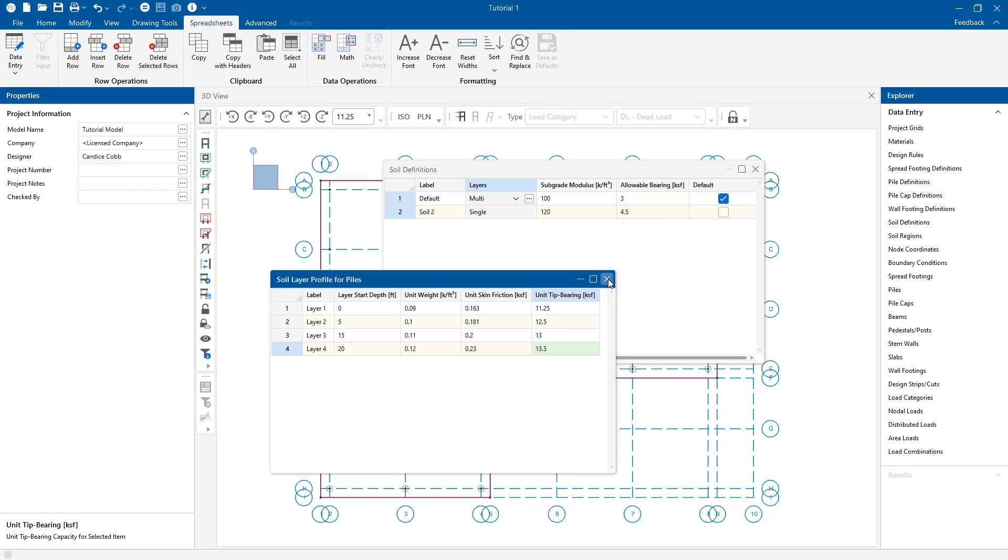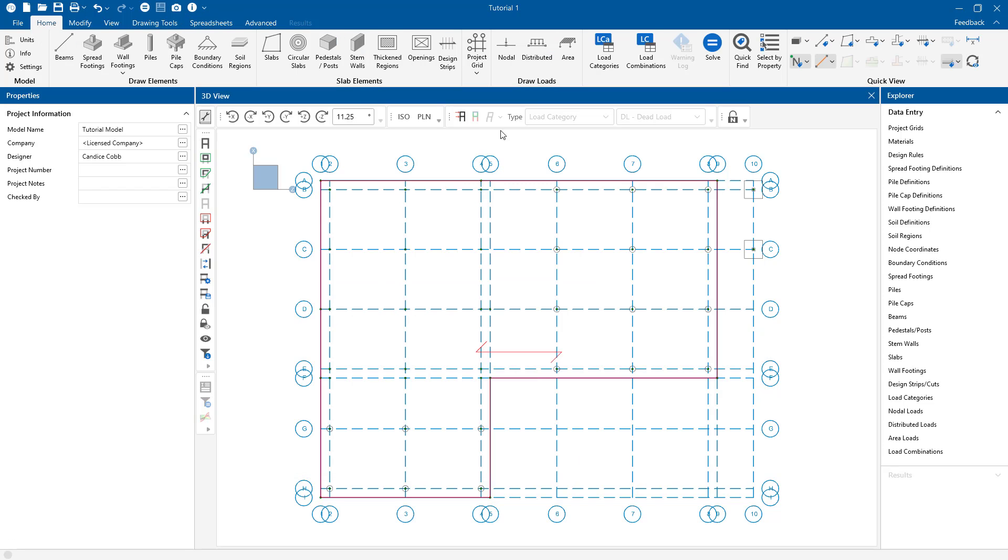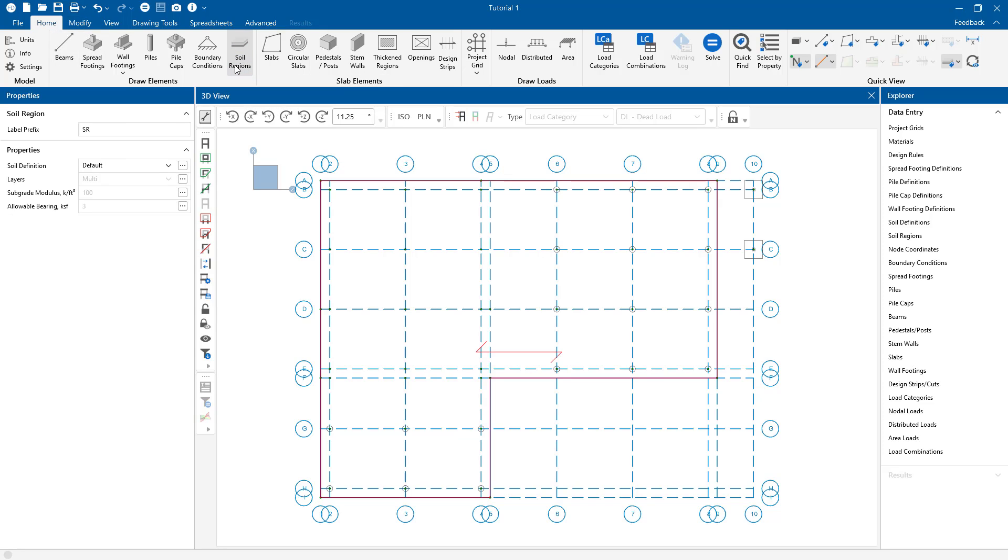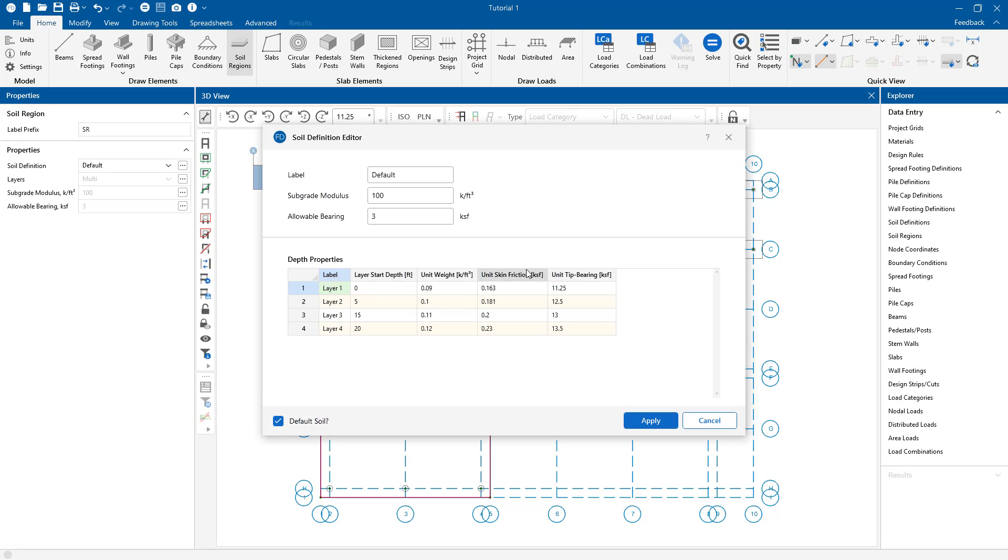We can also create and edit pile soil layers by clicking the soil regions from the drawing toolbar. Then click the triple dots next to the label name, click the view slash edit existing. This brings up another window to edit pile soil layers.